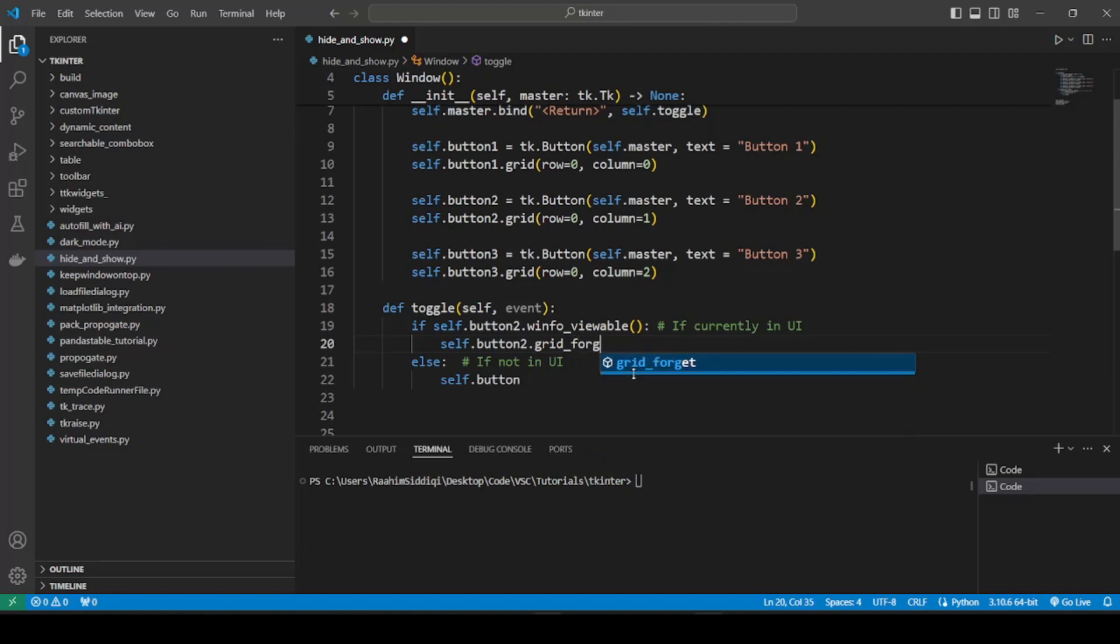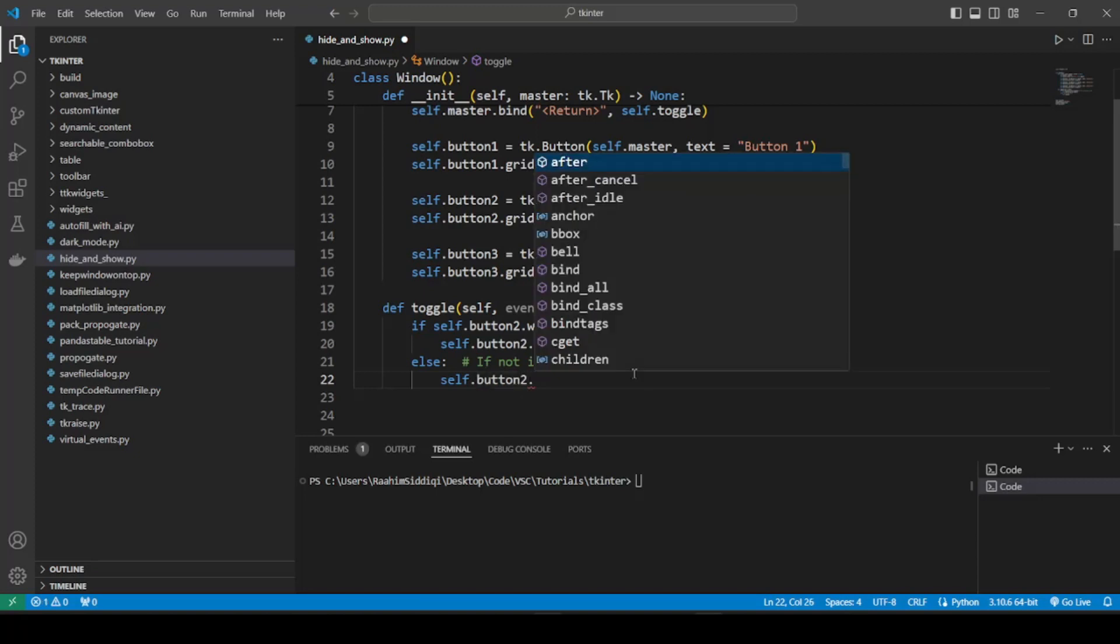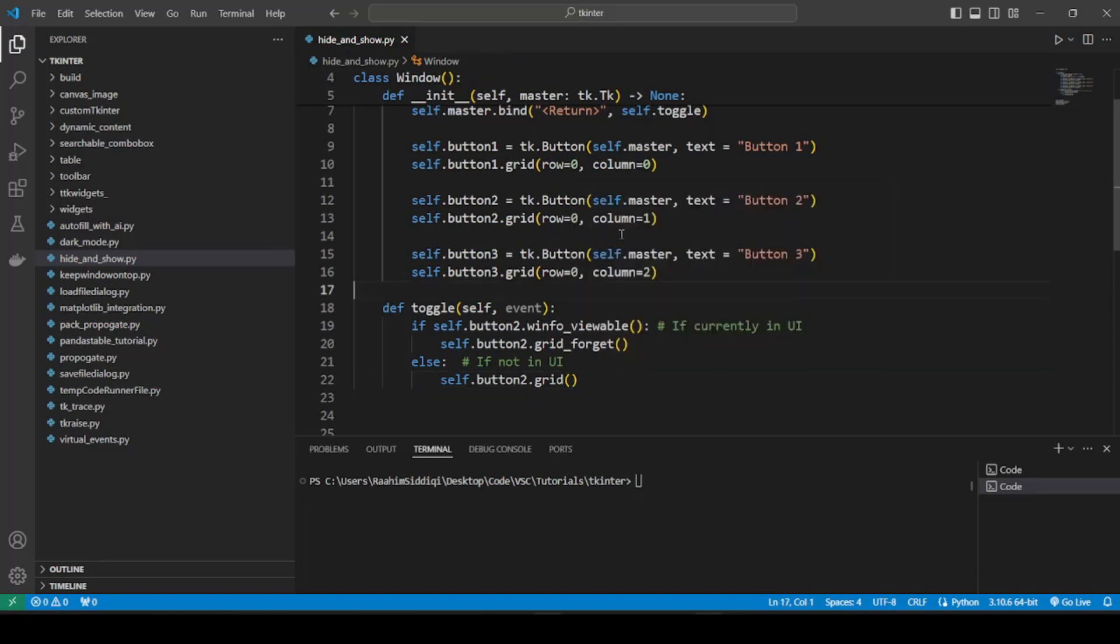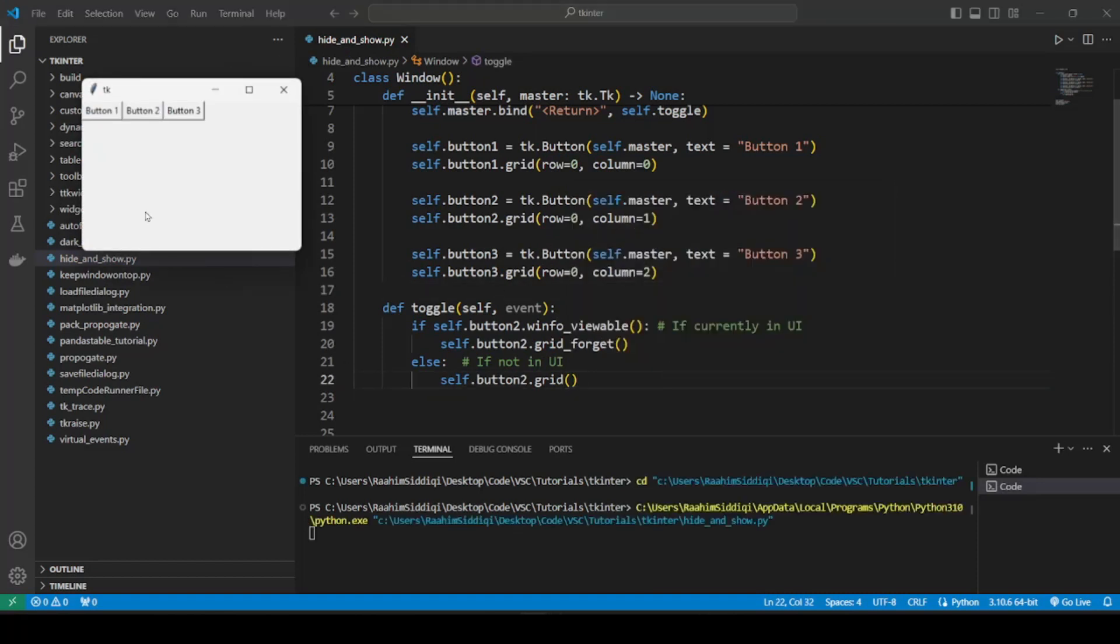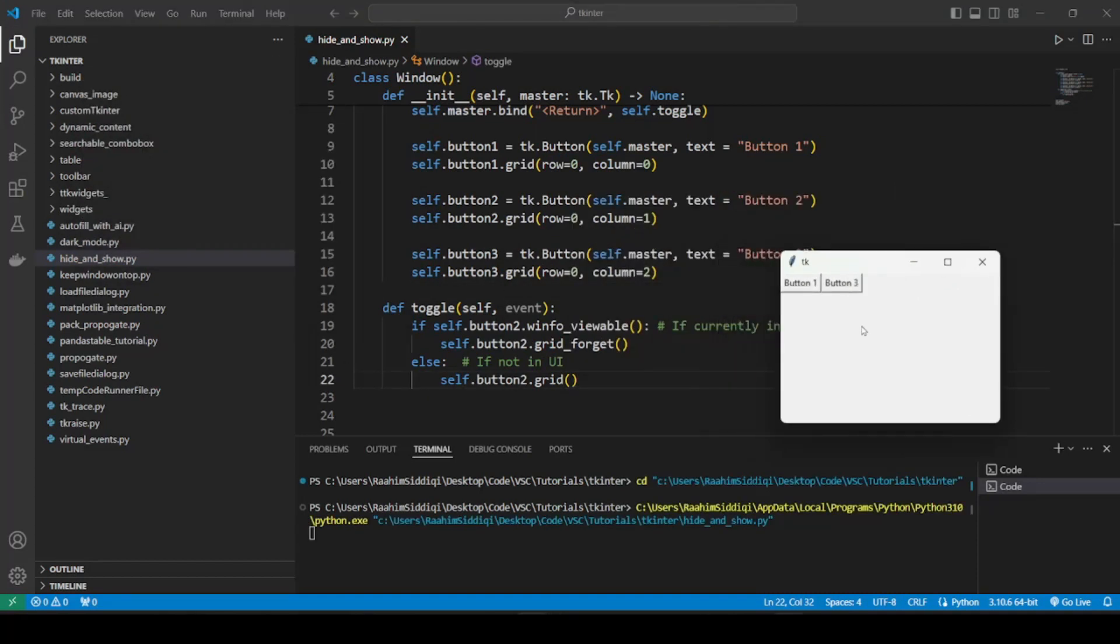We can either use grid_remove or we can use grid_forget. Now grid_forget is basically going to forget everything about the button. It's going to forget its location, basically forget that it existed. Completely. It's still going to exist technically, but it's going to be hidden. But it's going to forget about its location within the grid. That's kind of the key difference. So let me just run this and see what this looks like.